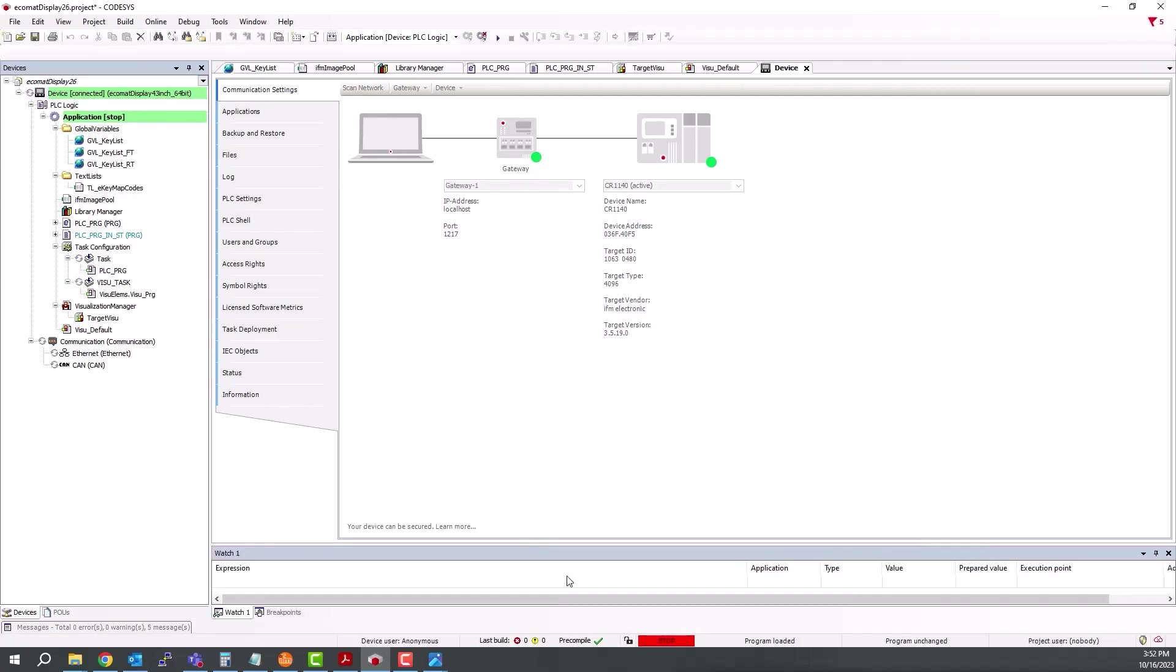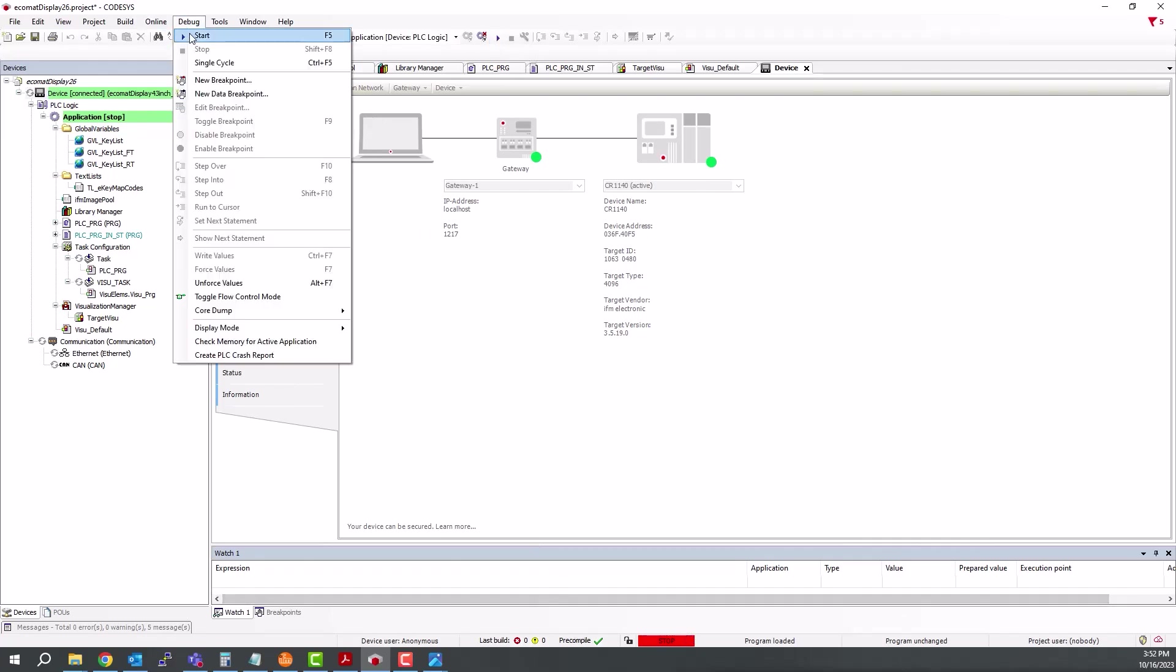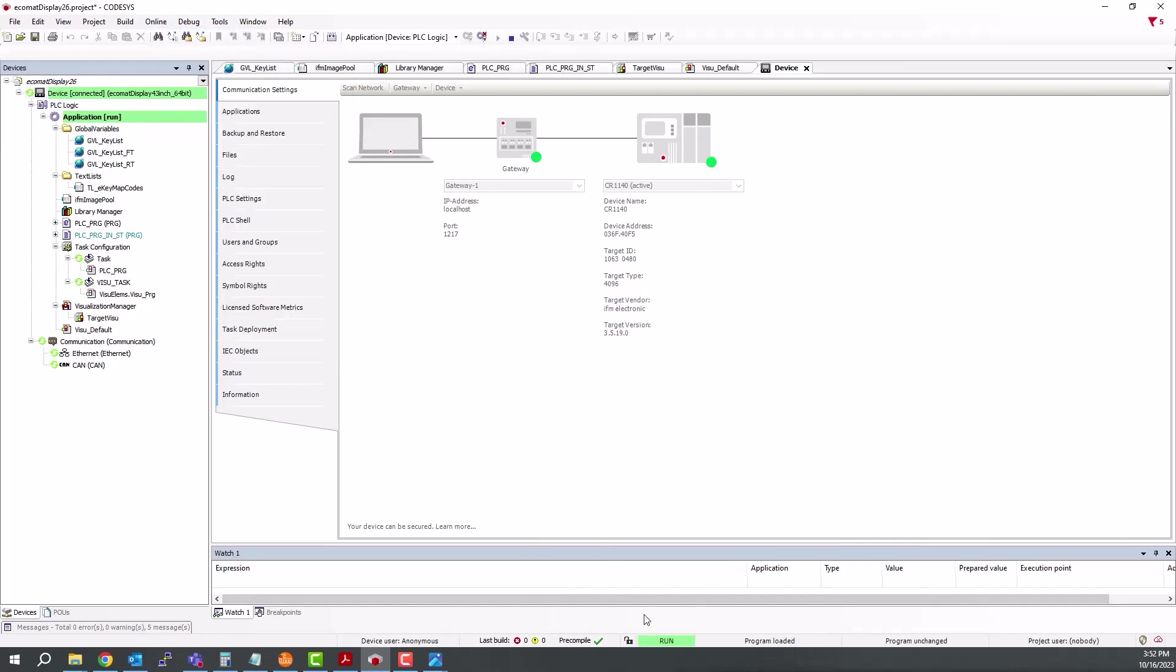Once it's all loaded, we can either hit the little play button here to start or under debug is the start command. The status will change on the bottom of your window here. And at this point, you'll see the display up and running with what you saw in the visualization.